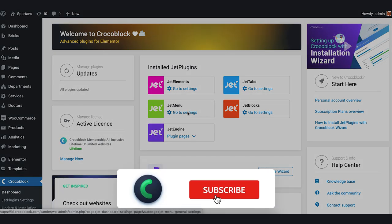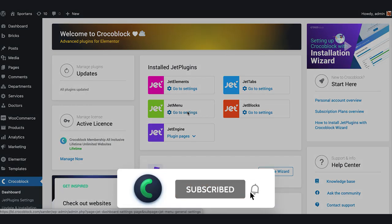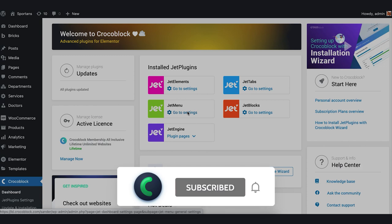But first, please subscribe and click the notification bell if you don't want to miss any of our videos.